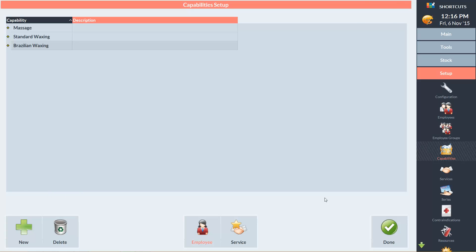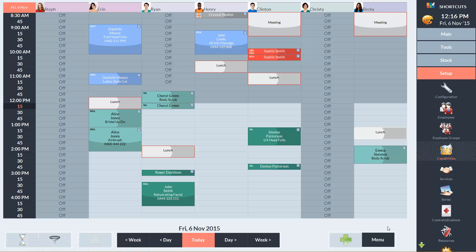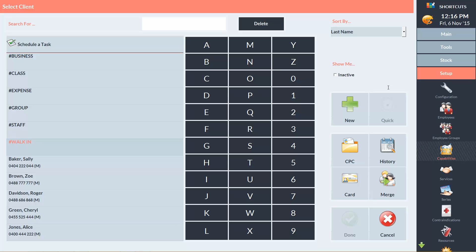Now that we've finished setting up our waxing capabilities, click Done. Now I'll show you how these capabilities will affect the appointment booking process. I'll go to the appointment book and click on Becky's column. I'm going to try and book in a client for a standard waxing service.